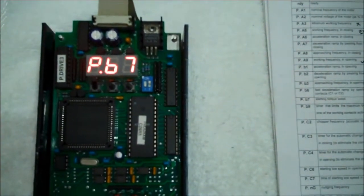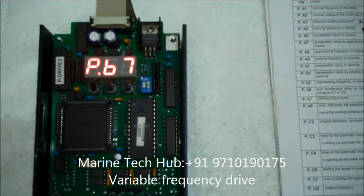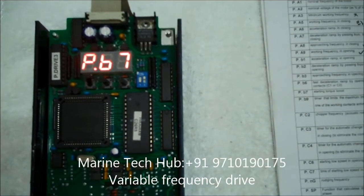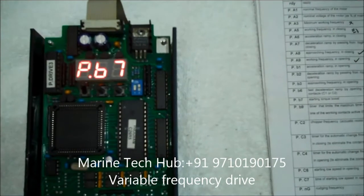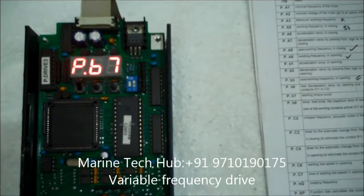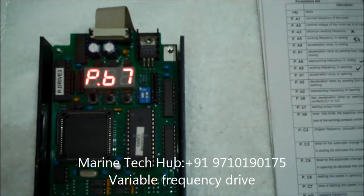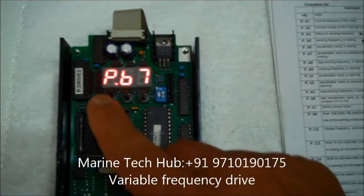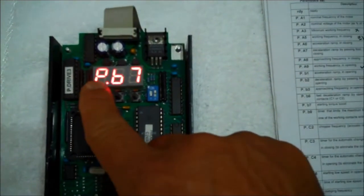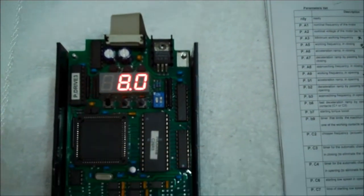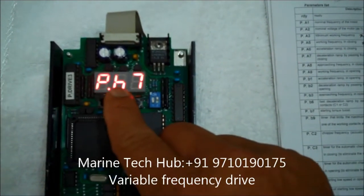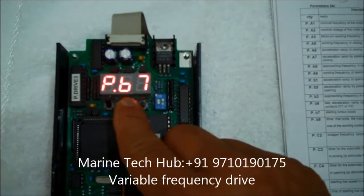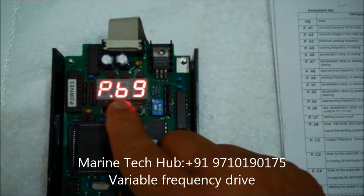Next I will go to the next program, PB7. PB7 is starting torque boost. So this is normally kept around 8% or 9%. I will see how much it is. It is around 8%. So it is okay.